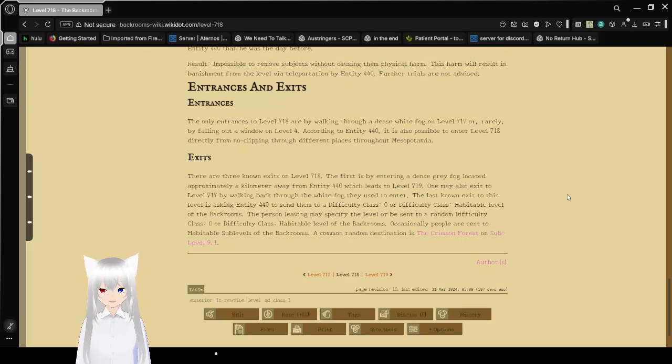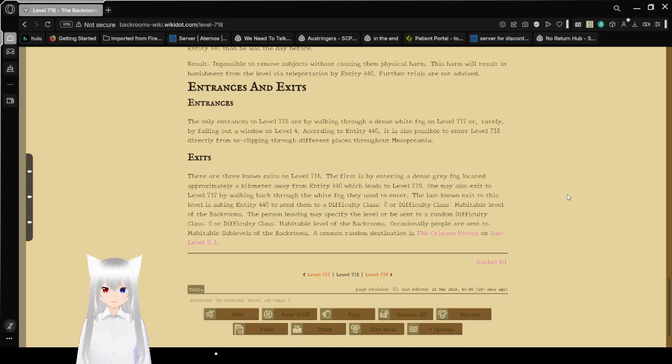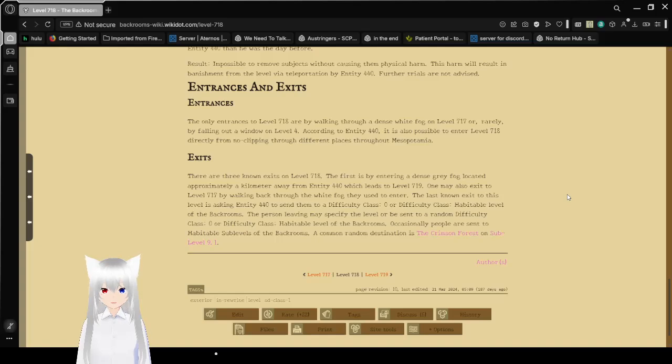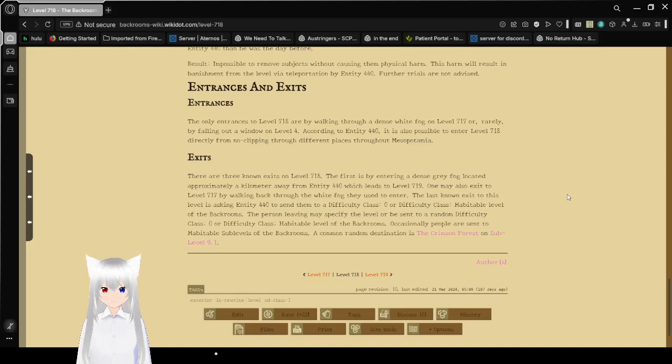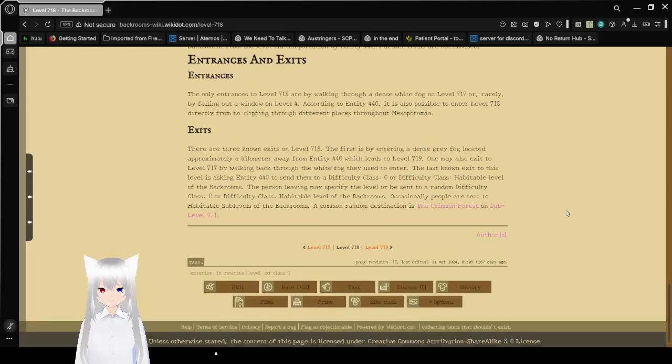Entrances and Exits. Entrances: The only entrances to Level 718 are by walking through a dense white fog on Level 717 or, rarely, by falling out a window on Level 4. According to Entity 440, it is also possible to enter Level 718 directly by no-clipping through different places throughout Mesopotamia. That explains how it was found back then.